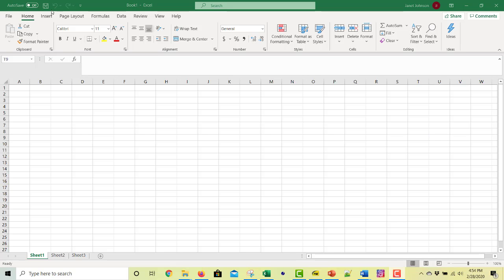Now up here at the top, this is officially called a ribbon. This is where all the menus are. And you see the top layer here, file, home, insert, page layout. These give you different ribbon menus.